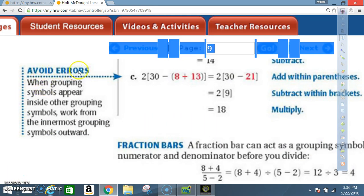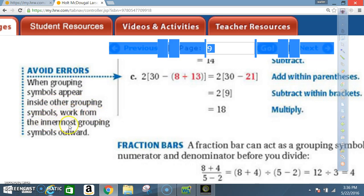Another rule to remember: when grouping symbols appear inside other grouping symbols, work from the innermost grouping symbol outward.